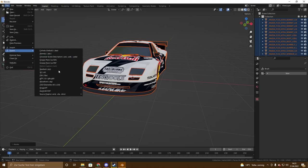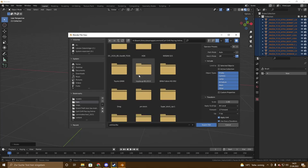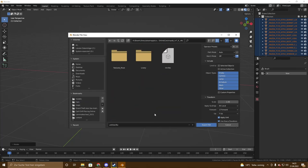Now we export it first as FBX — name it whatever you want, like 'base model'. Don't change anything in the settings; we'll come back to this later.